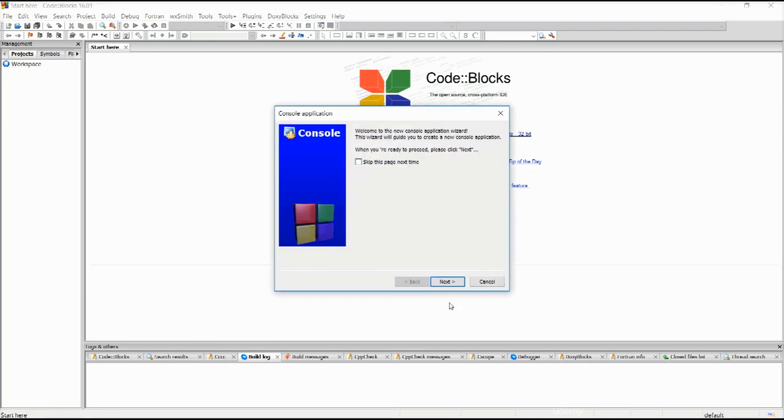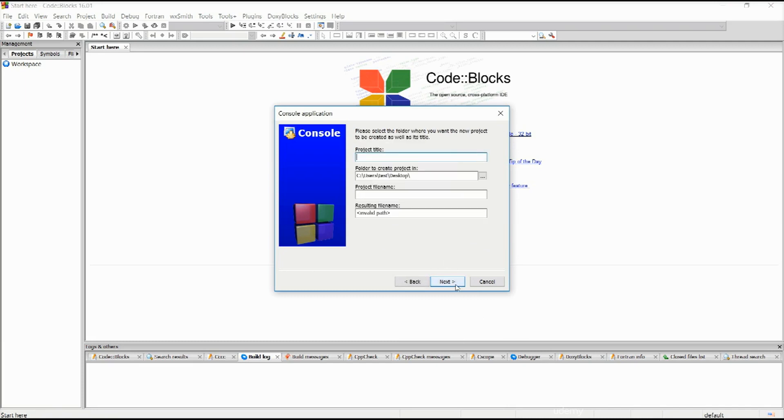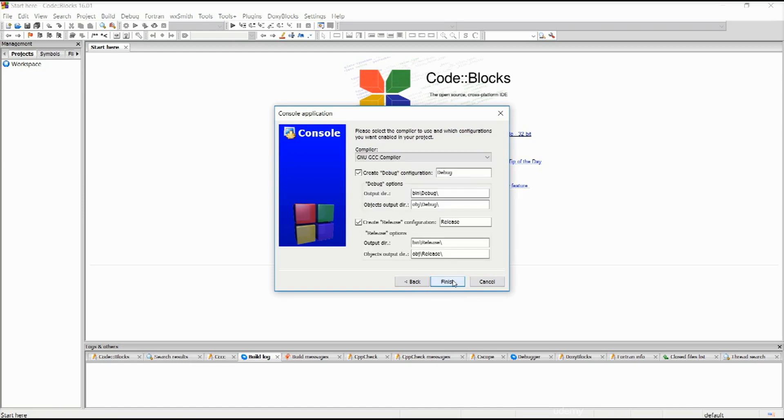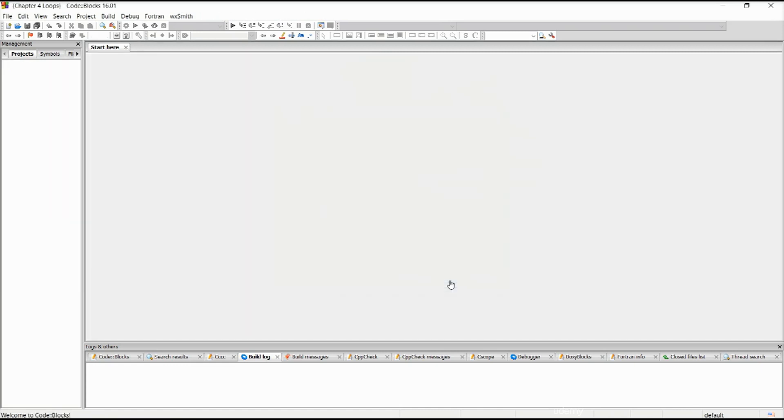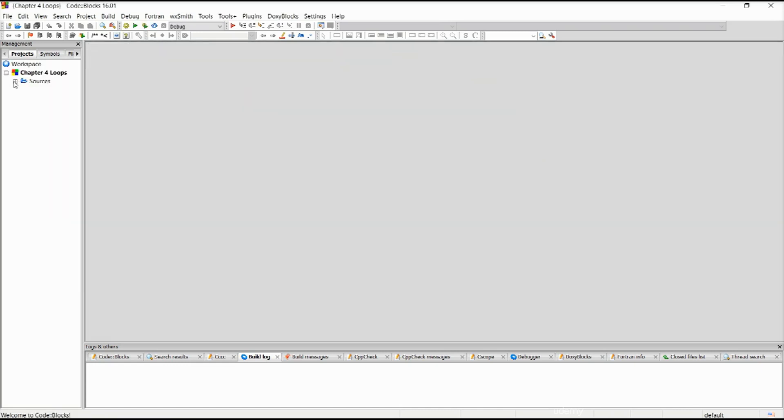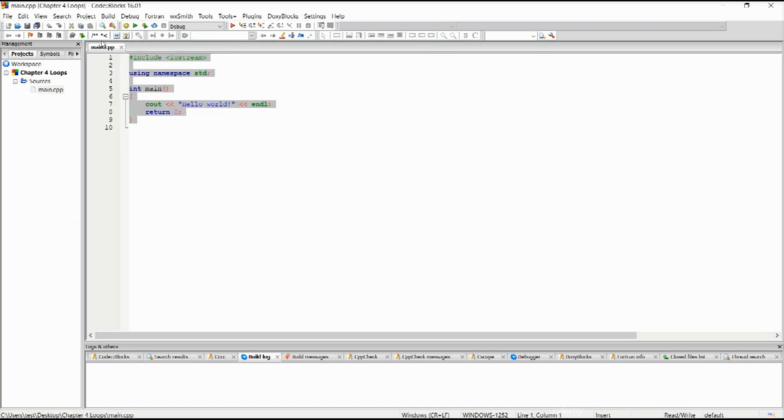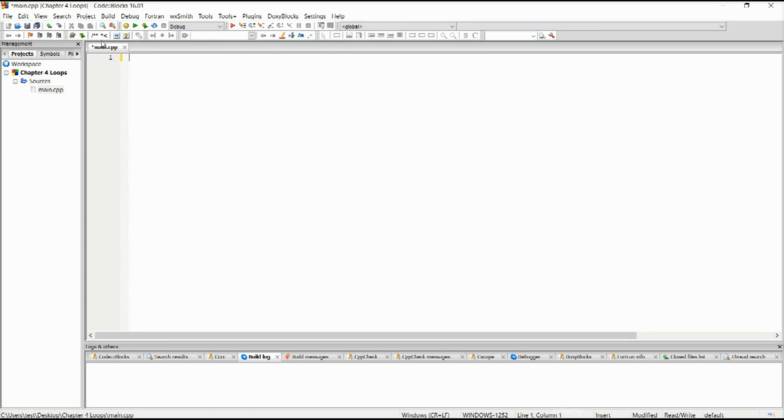Console application. Let's click on next, C++, sure. This is going to be chapter 4. That's how I'm naming them. You can name them any way you like. Chapter 4 loops. Next, finish. Excellent. Let's zoom in.